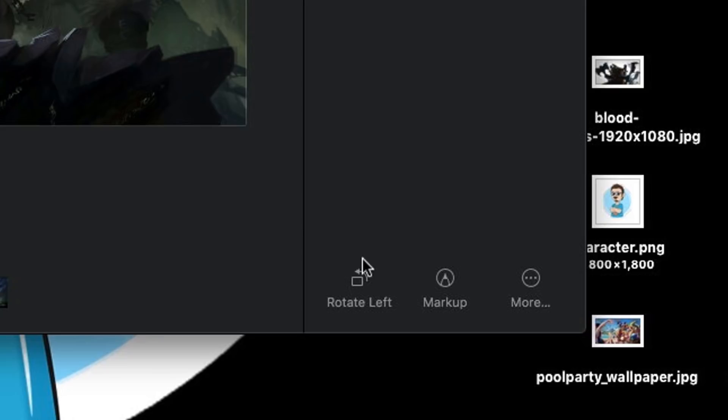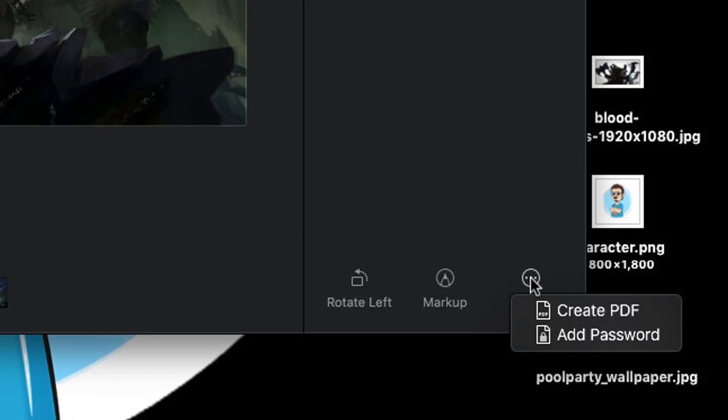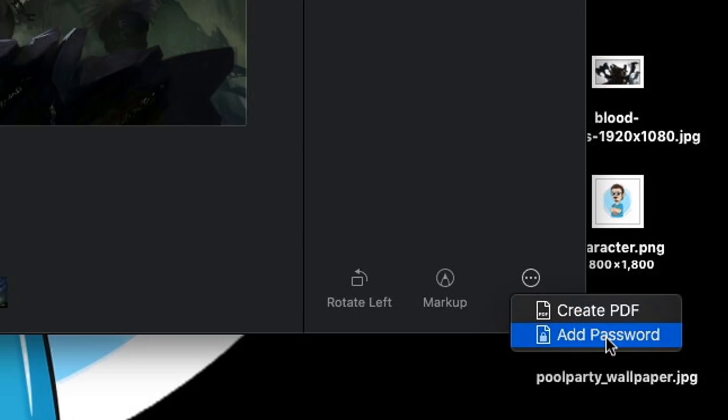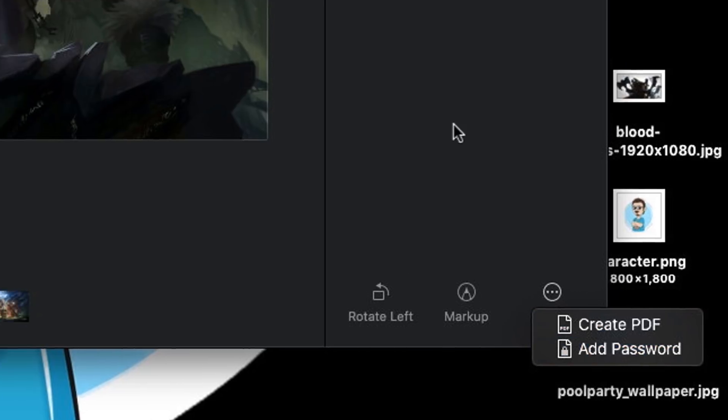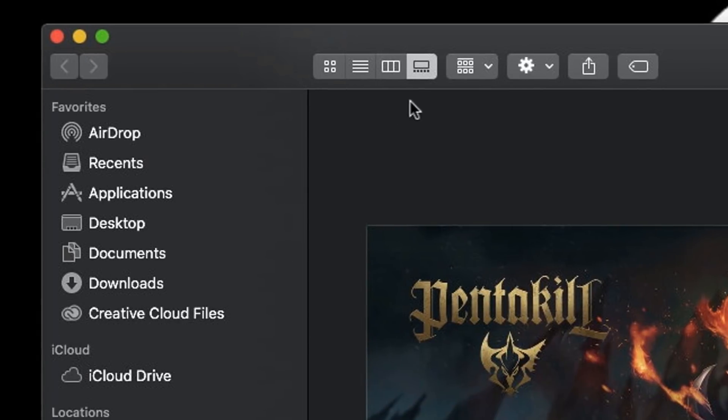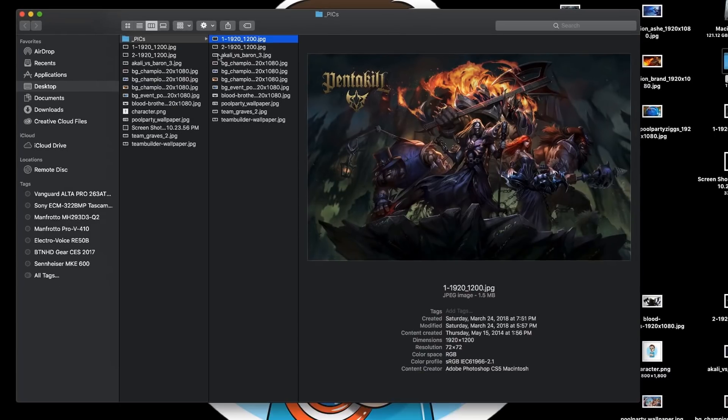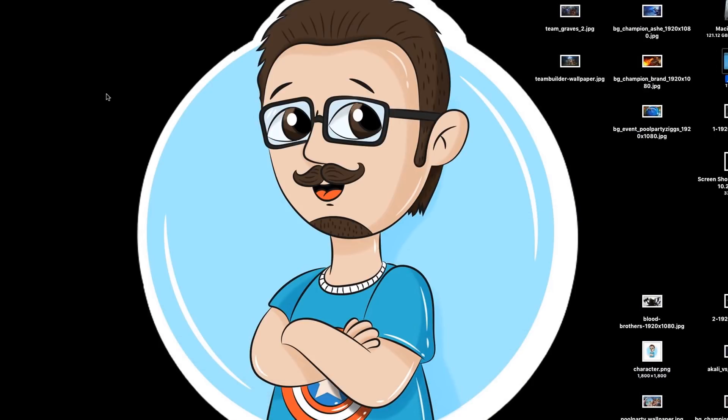At the bottom, it gives you more options. You're able to rotate to the left, mark it up, and if you click on more, you're even able to create PDFs or add a password. How awesome is this? Let's close this Finder up. I'm going to place it back to the view that I like the most.